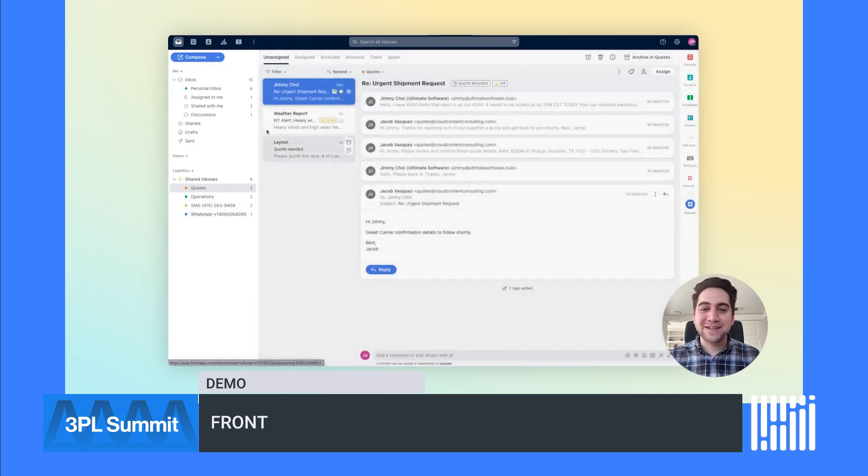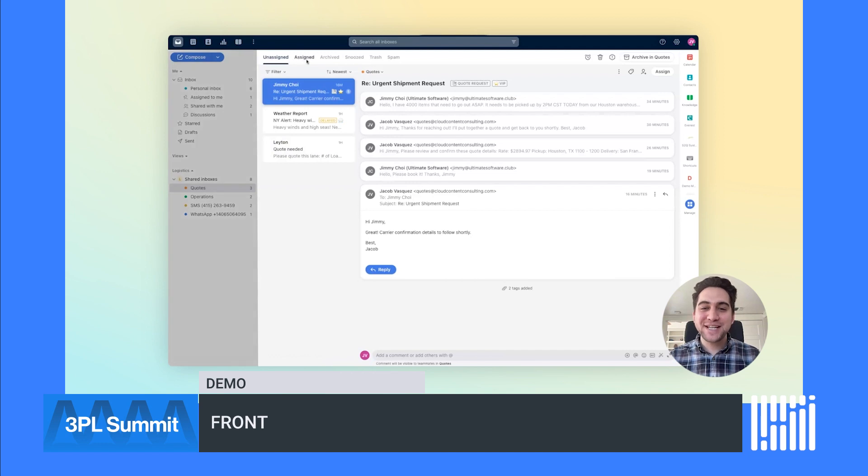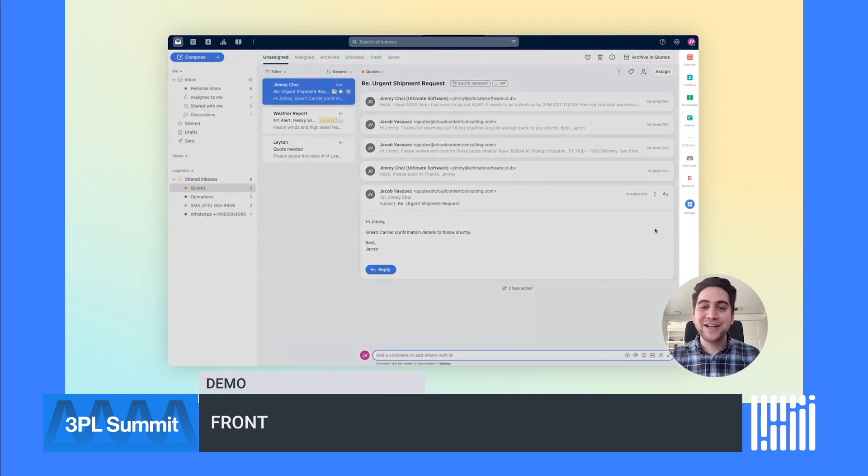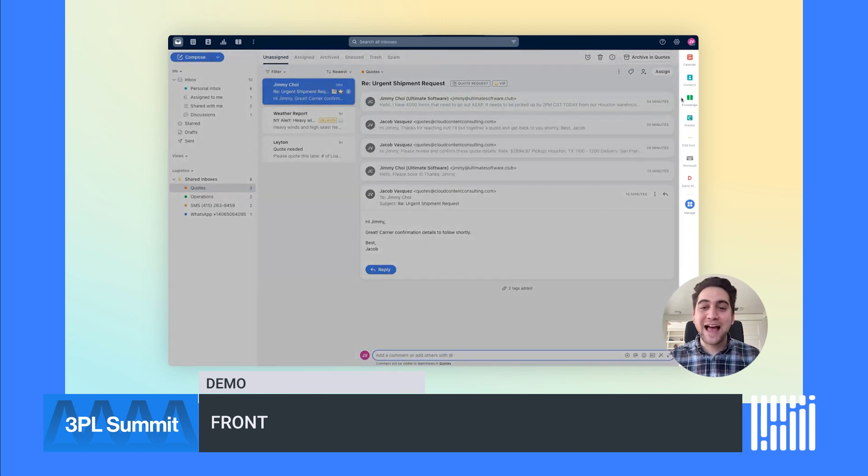In the Quotes shared inbox, you can see the queue of conversations that my team needs to handle, the full conversation with real-time collaboration built in. And finally, a sidebar for integrations to bring apps and context into your inbox.